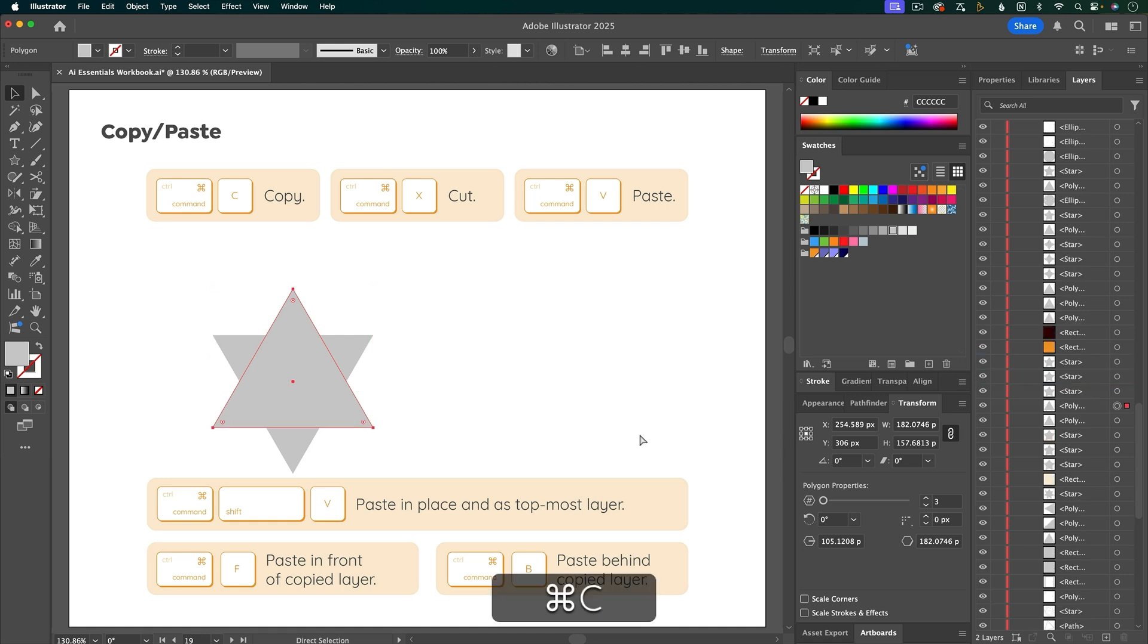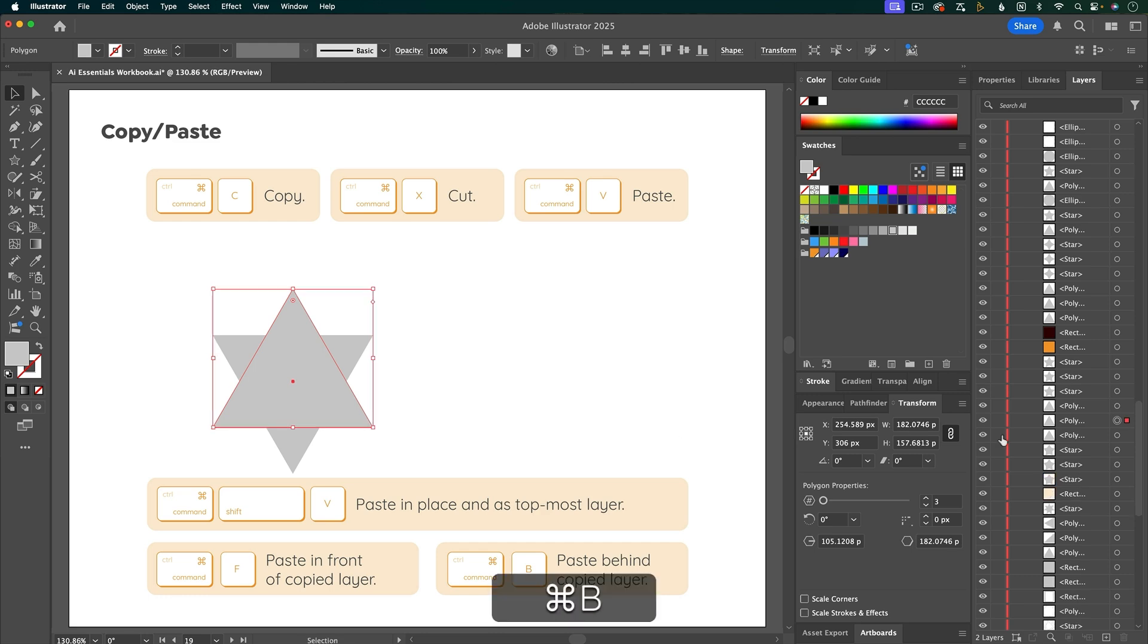Another option is to do Command B, and that's going to paste just behind the original layer that you copied.